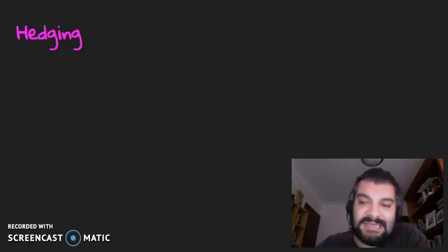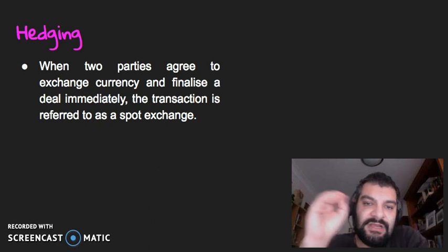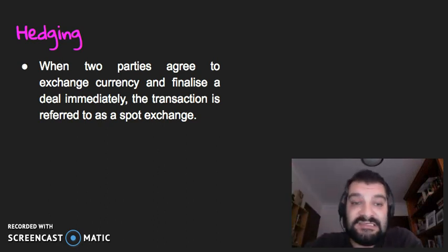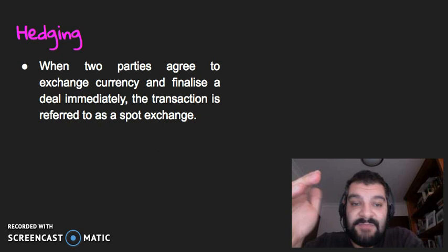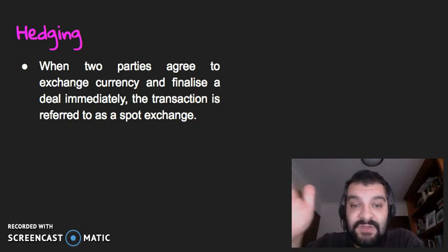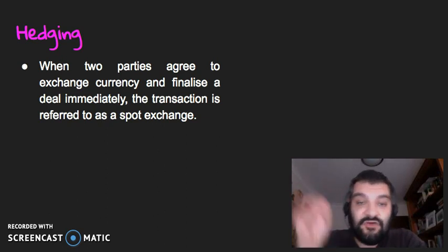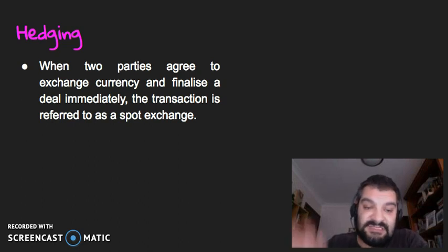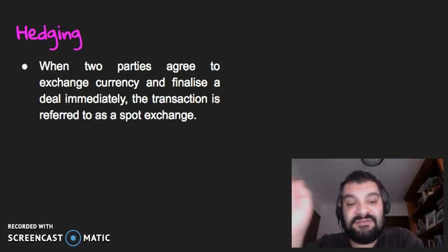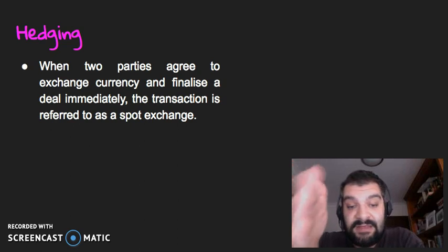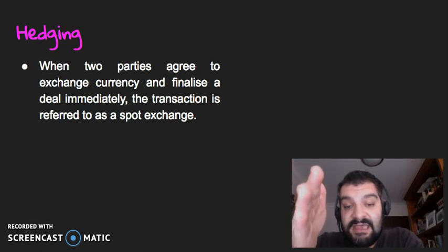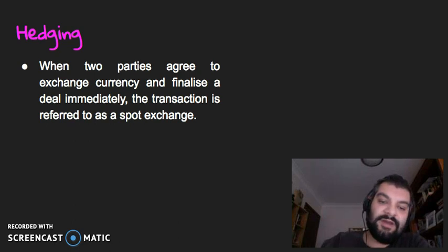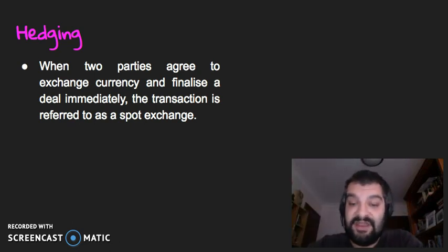So firstly, what is hedging? When two parties agree to exchange currency and finalize a deal immediately, the transaction is referred to as a spot exchange. The spot exchange rate is the value of one currency in another currency on a particular day — at a particular point in time.